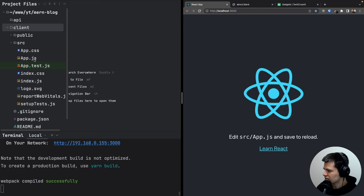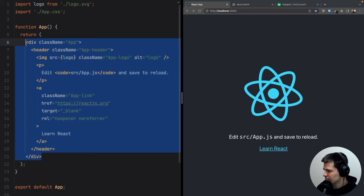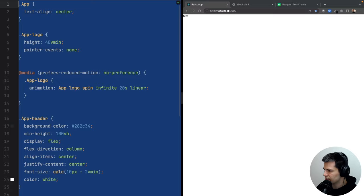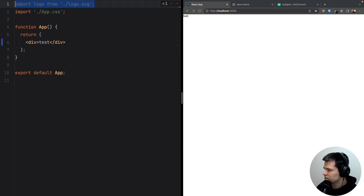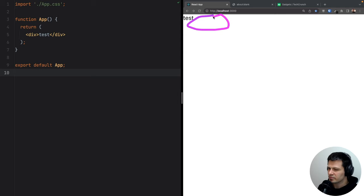Let's open app.js, close other files, hide the terminal, remove all the default content leaving just an empty div, and clear app.css. We don't need the logo SVG either. Now let's start by putting some HTML structure to our blog — we want a logo, navigation with login/register/create new article links, and then a list of all articles underneath.